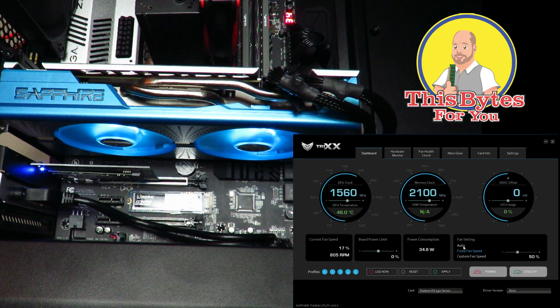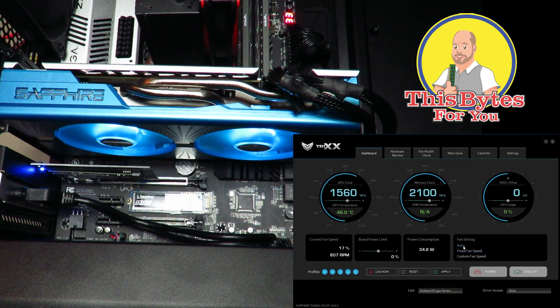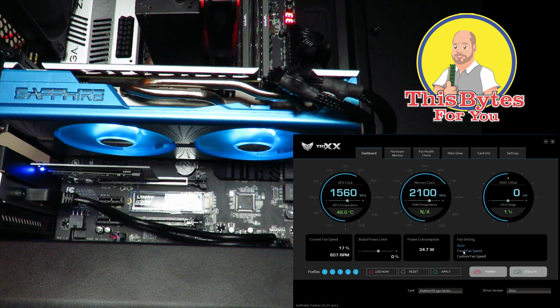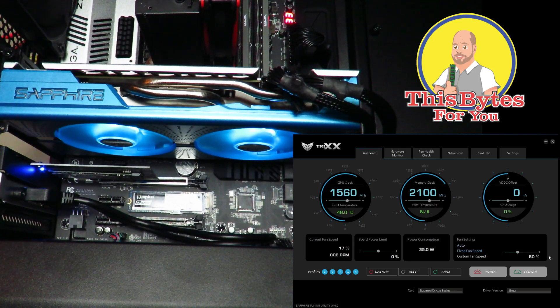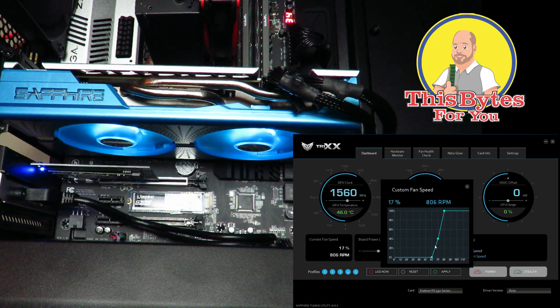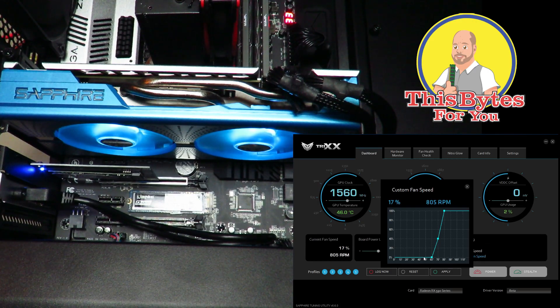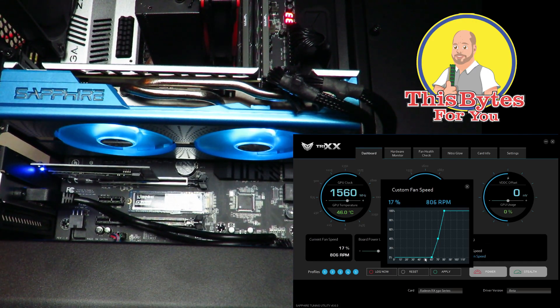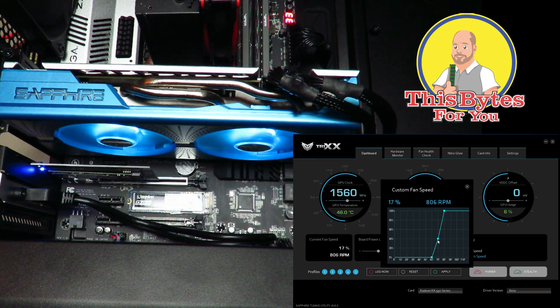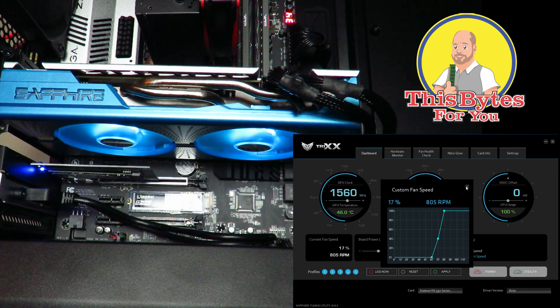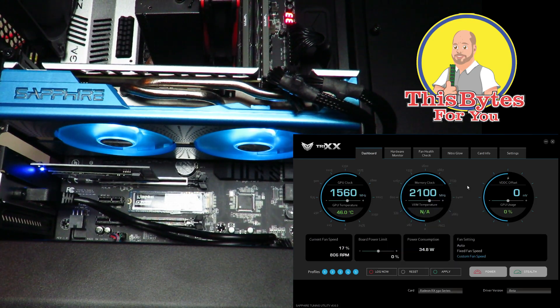I can change my fan settings from auto to fixed. I can move my slide around here or I can create a custom fan speed here so that when it hits a certain temperature it'll go up to a certain percentage. Very nice.